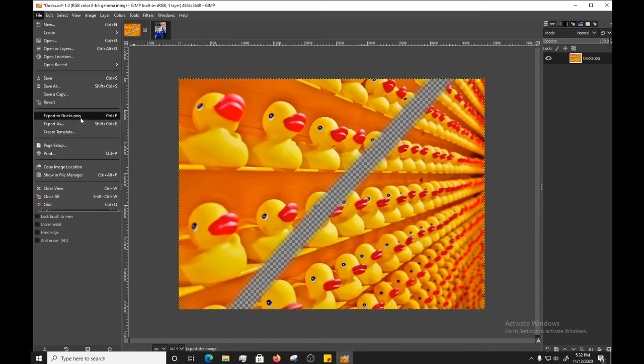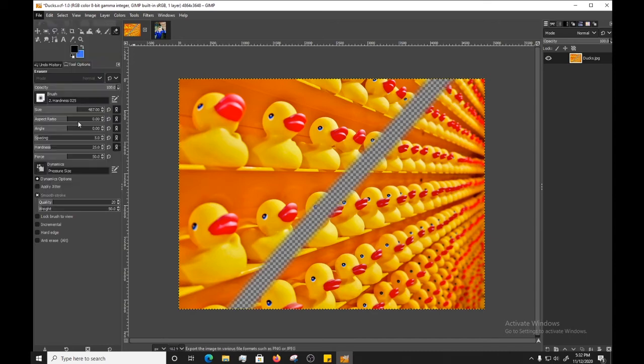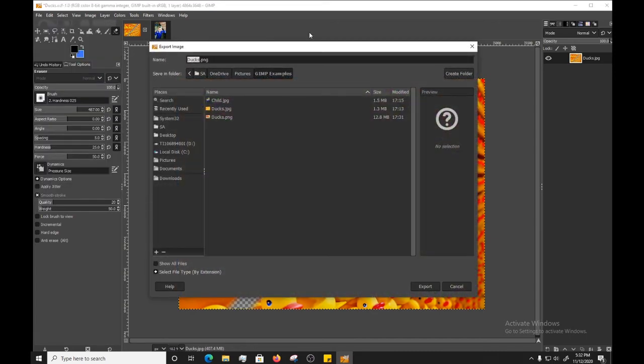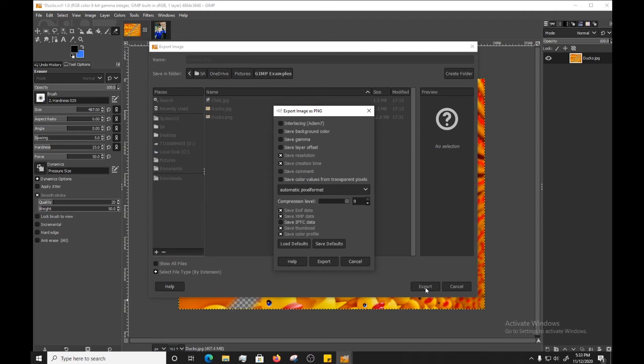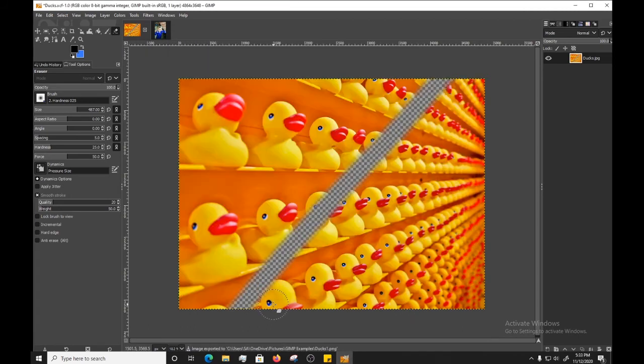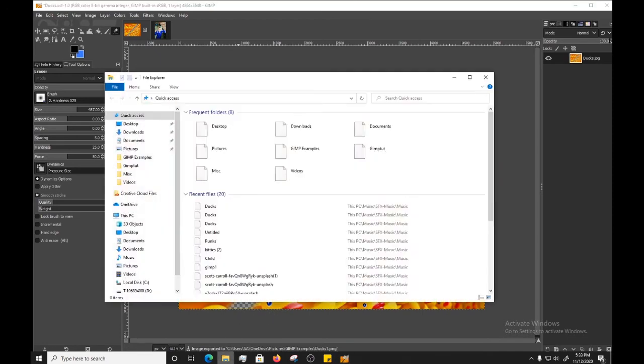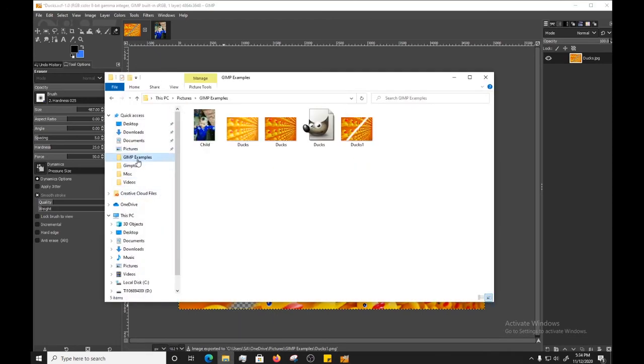And you'll notice that it has an option to export to ducks.png. I want to say this is a different file. That's just if you want to quickly export a quick change that you did, you can export it to the same file that you just saved. But instead of doing that, I'm going to put export as, and I'm going to put ducks1.png, and I'm going to go ahead and export this. It's probably going to take a hot minute. All right, now that that's saved, we're going to go look at our two png images.